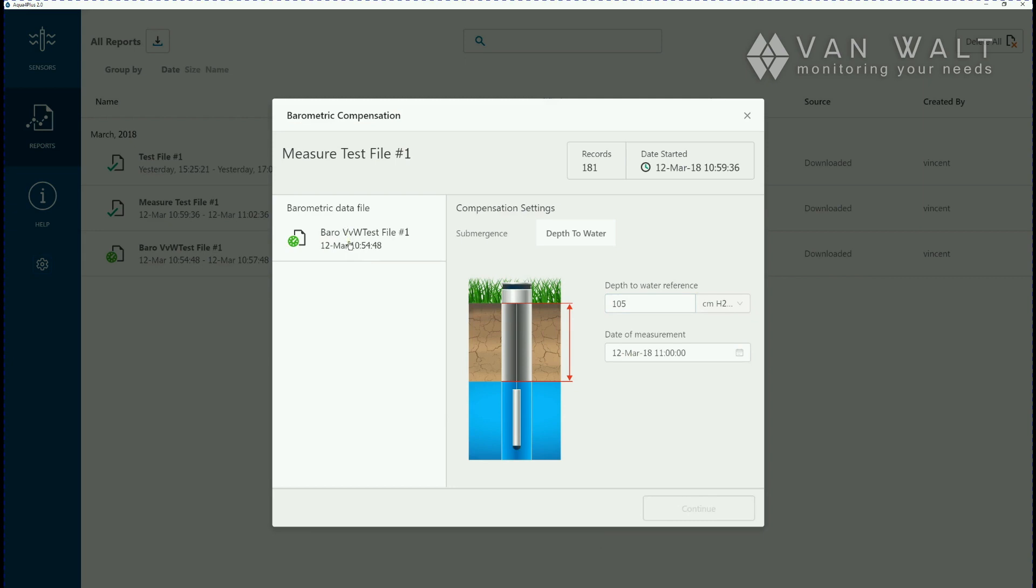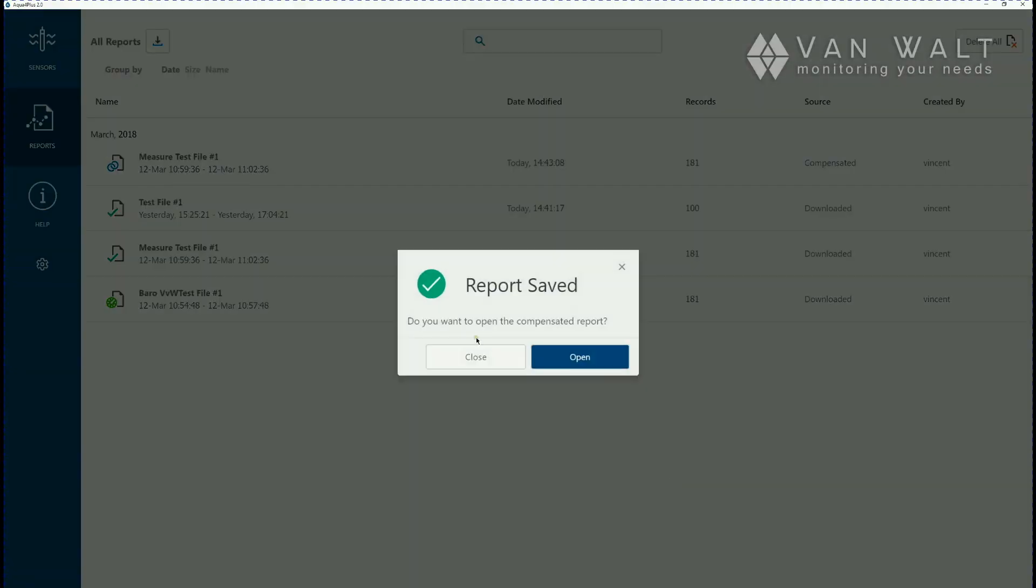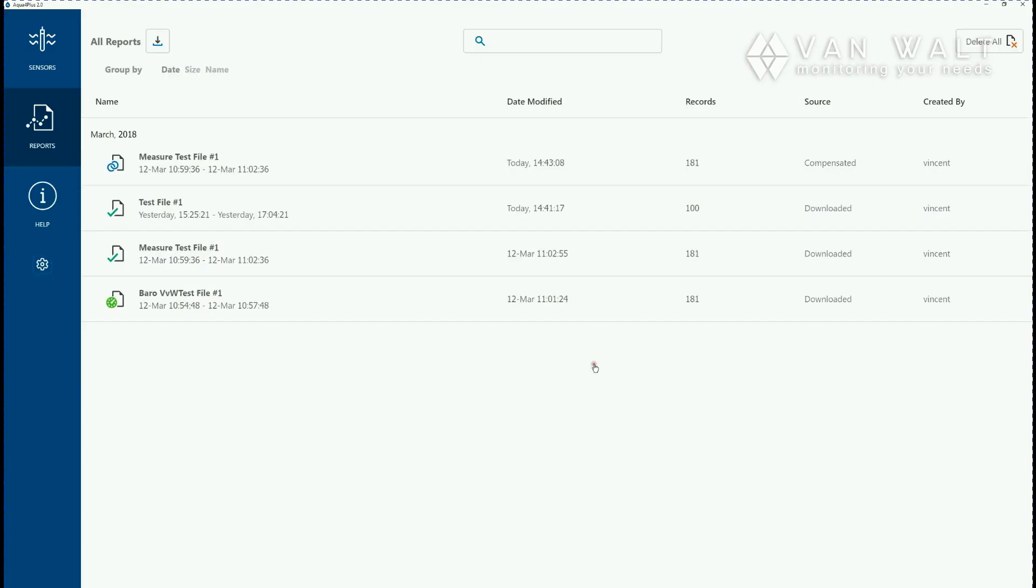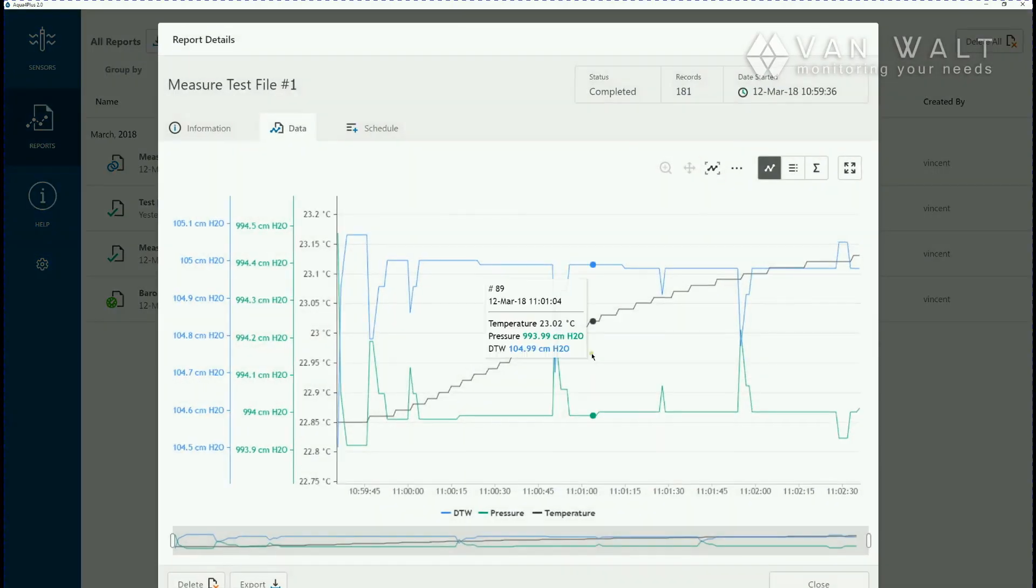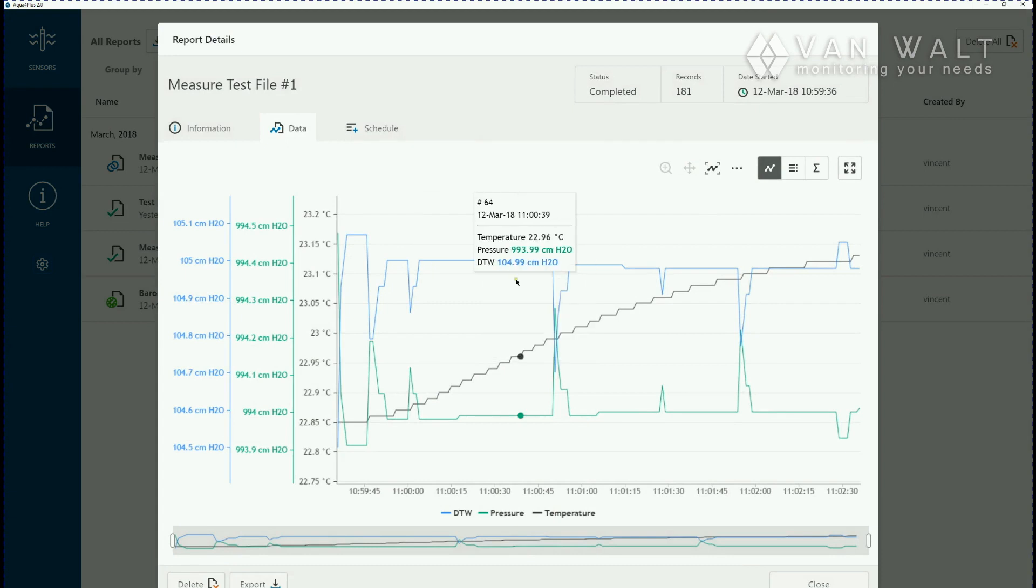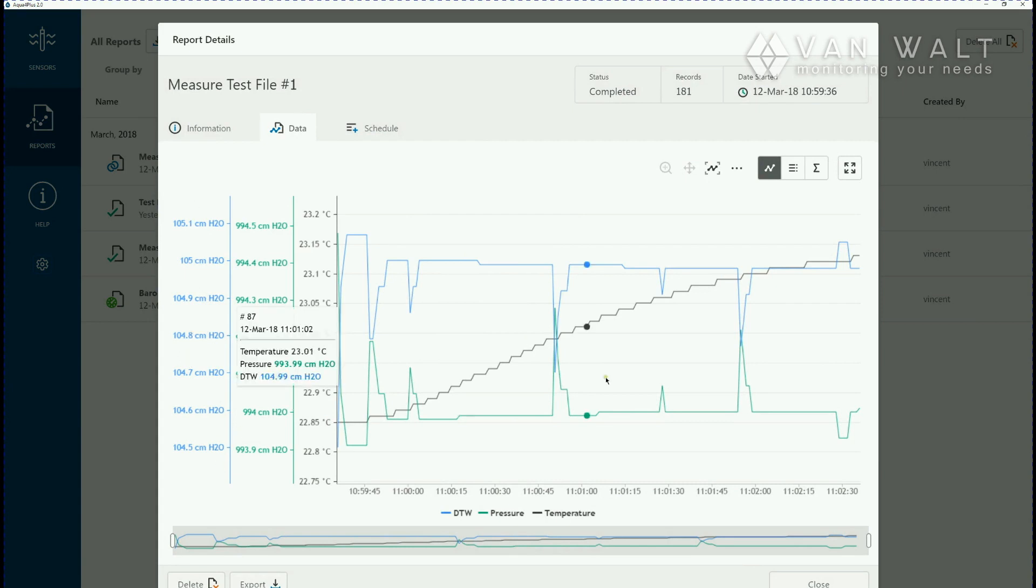We select the barometric data file we want to pair with this level of data. And then we can open the report we've just created. So now we've got our pressure before compensation, our level depth to datum after compensation down here on the left, and then temperature.